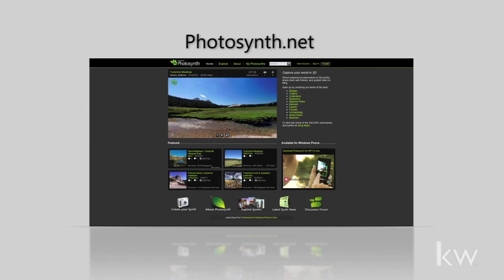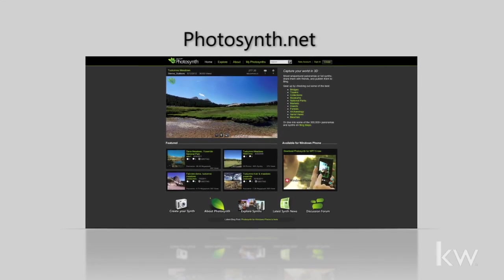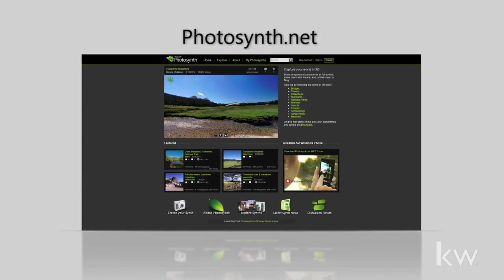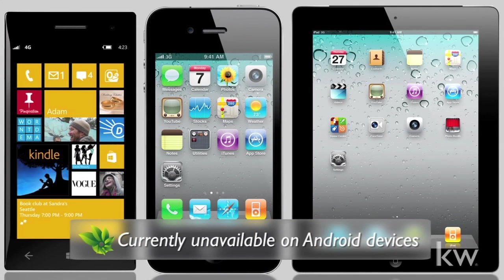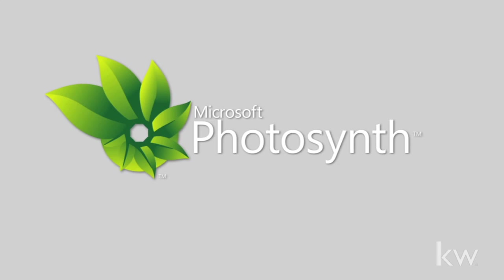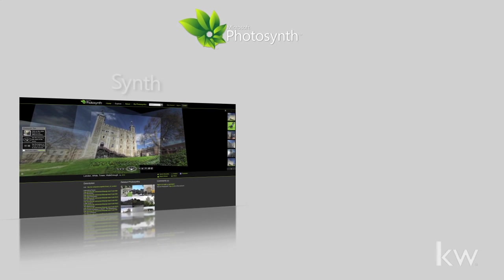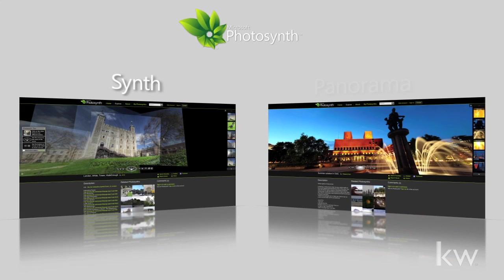There are two ways you can get started with Photosynth: either online at Photosynth.net or by downloading the mobile app to your iPhone, iPad, or Windows Phone. Photosynth has two options for creating interactive photo experiences: the Synth and the Panorama.